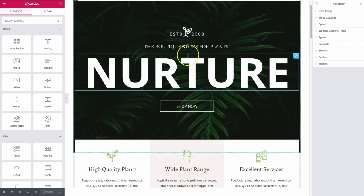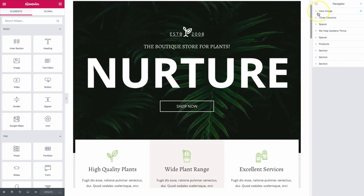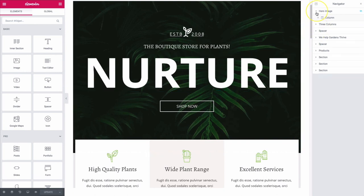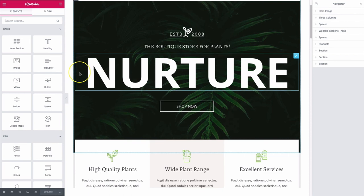That's a quick look at the Navigator with Elementor. There are a lot of different things you can do with this — it's great for rearranging all of your items. If you have any questions, let me know in the comments below. I hope you enjoyed this video — don't forget to subscribe and hit the bell icon to get notified of any new videos we post on the channel.